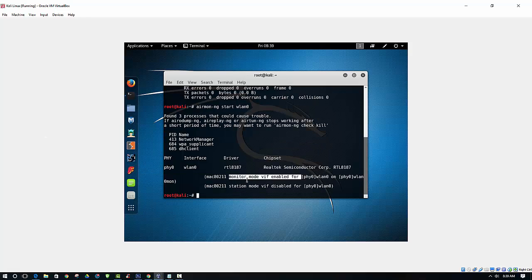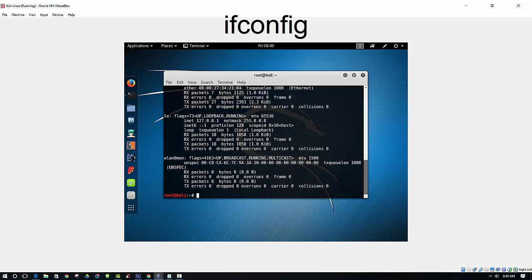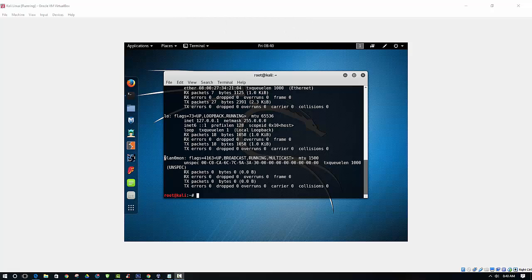Now as you can see, monitor mode is enabled for the wireless LAN 0. And if we type in ifconfig again, now as you can see, using airmon, this has created an interface for us here.